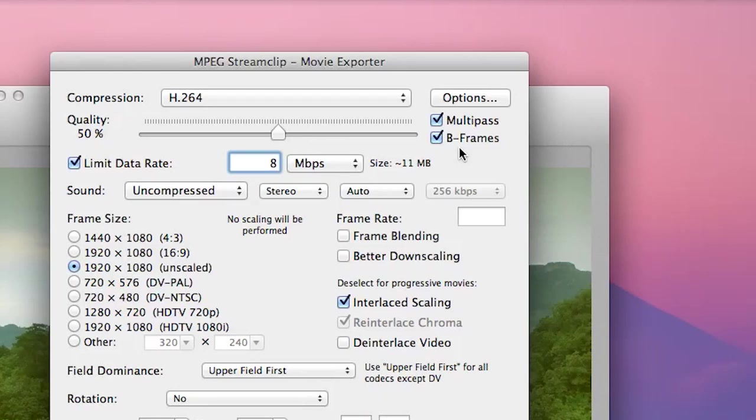B-frames stand for bi-directional frames, they're part of the H.264 algorithms I suppose you could say, and they result in better quality of your file with the final file output.